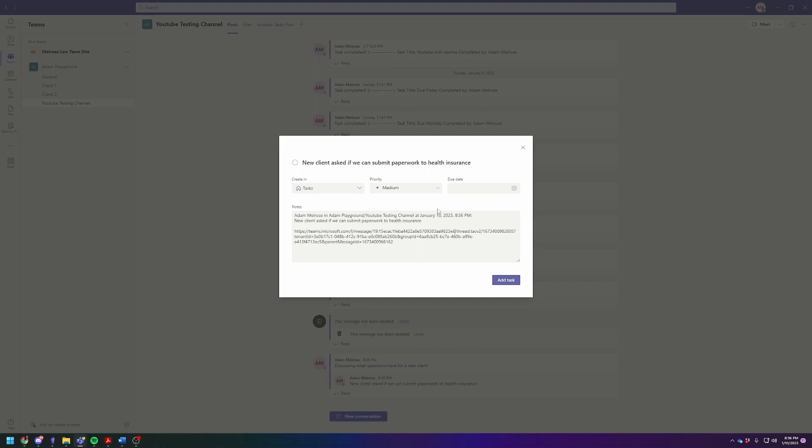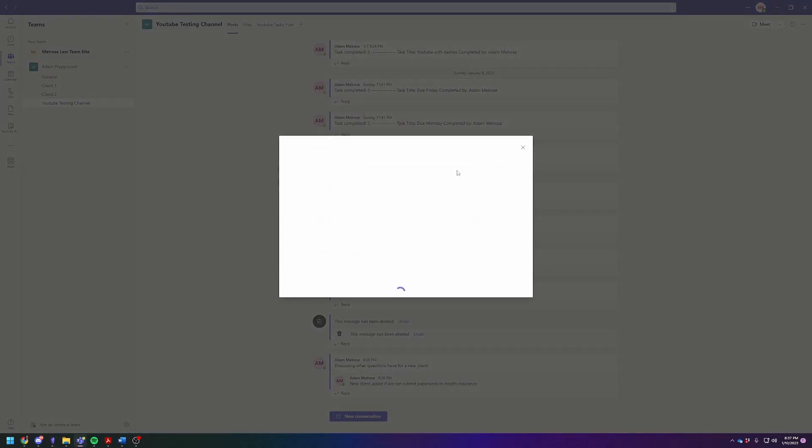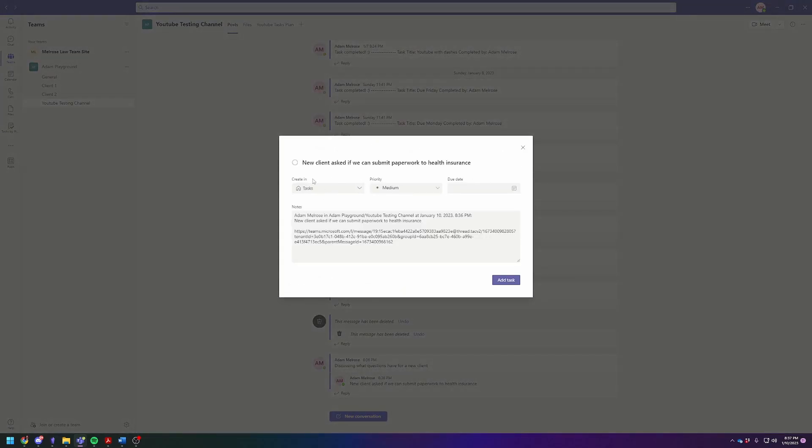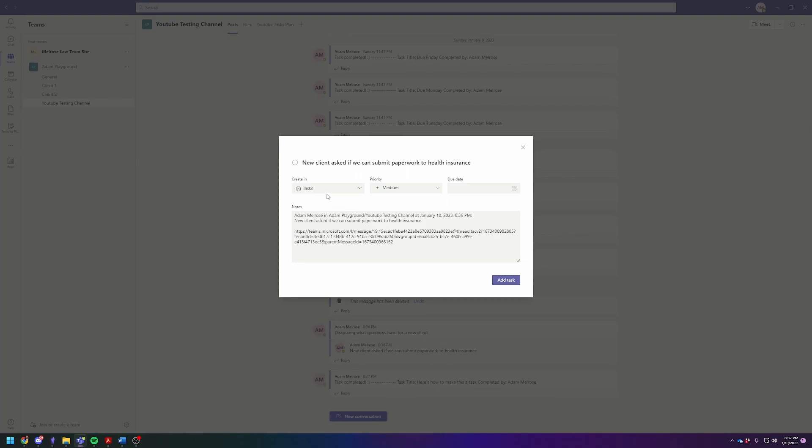You're going to have a couple options here. Your first one is to create it under tasks, which is your personal to-do list. I want to make sure that's clear. Tasks by Planner and To-Do is really two different applications in one. The tasks one is your individual to-do list, which nobody else can see. So if it's just something you need to remind yourself to do, then you can put it in tasks. But really you want it to stay in the YouTube testing channel so that everybody else knows you're going to do it.